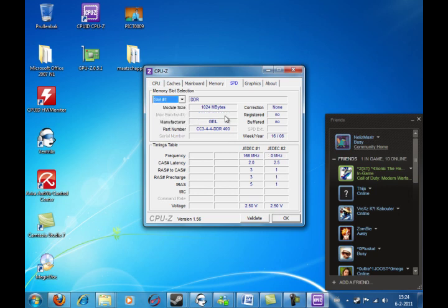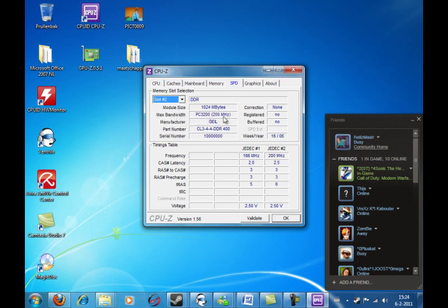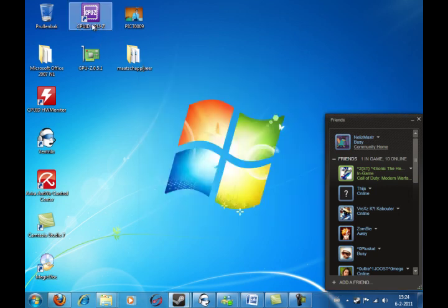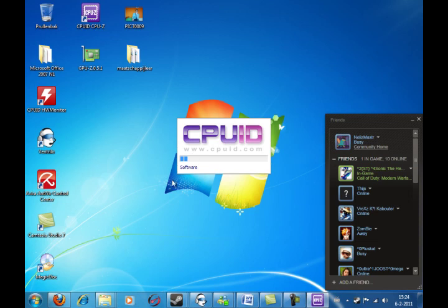And now it misreads the maximum bandwidth on the memory. It certainly gives that strange serial number. So, it just keeps reading wrong information.